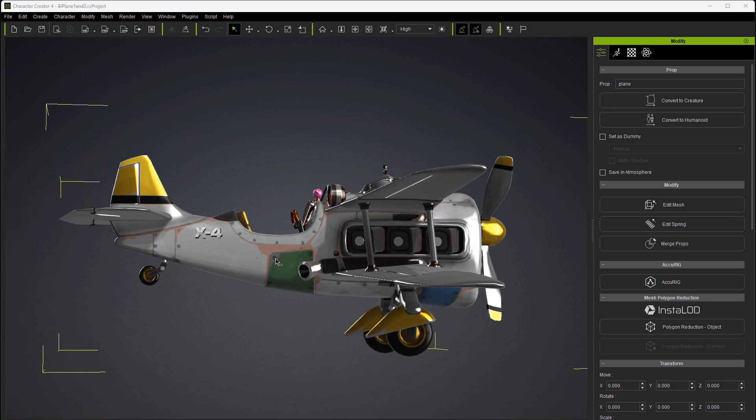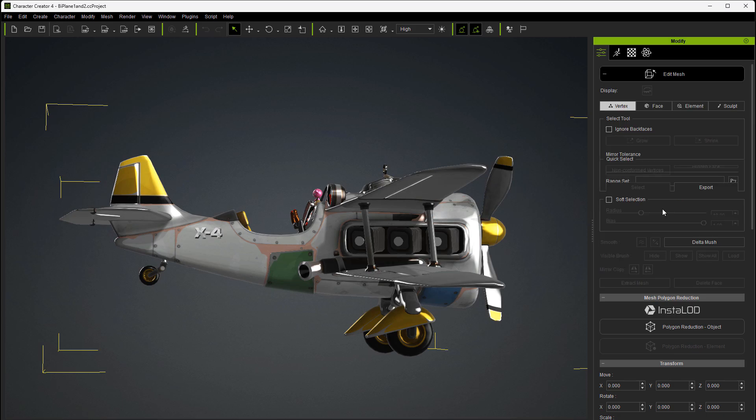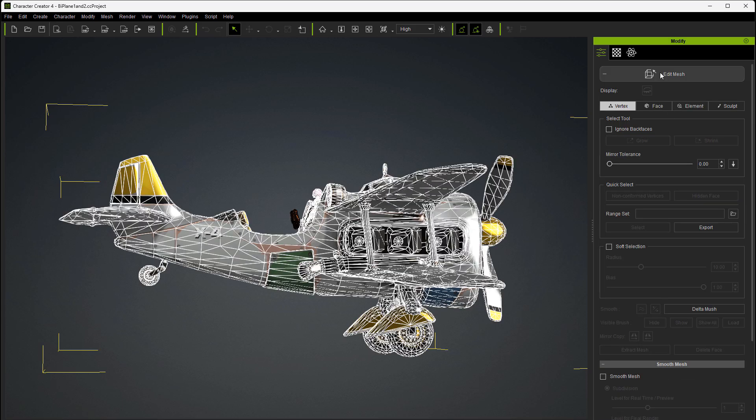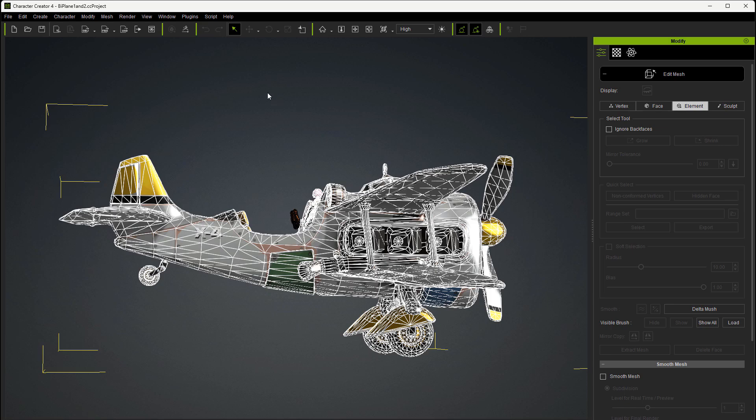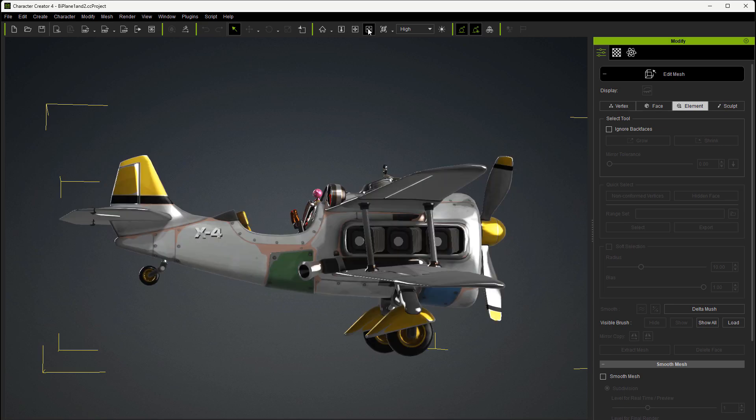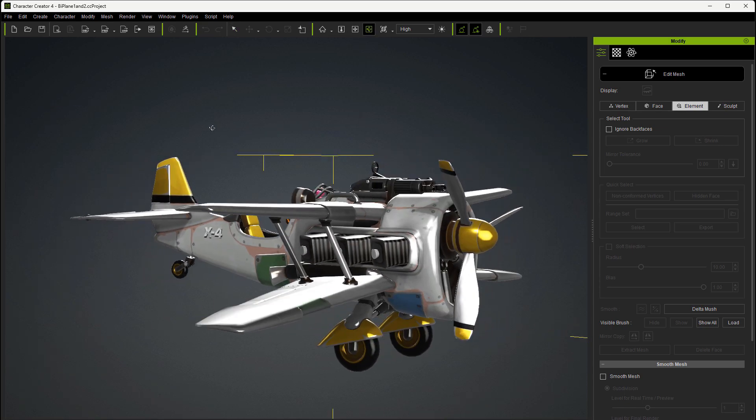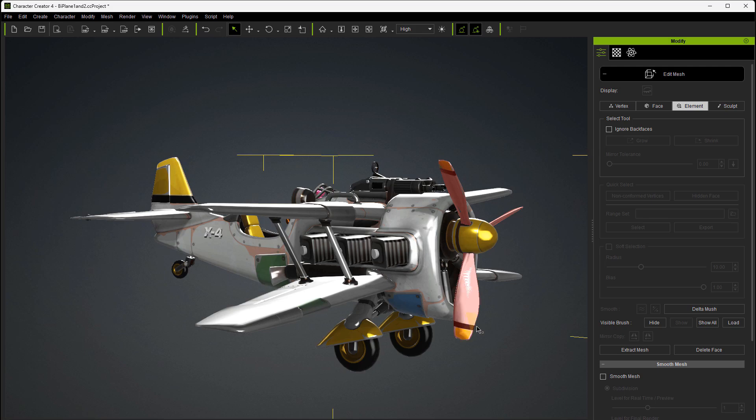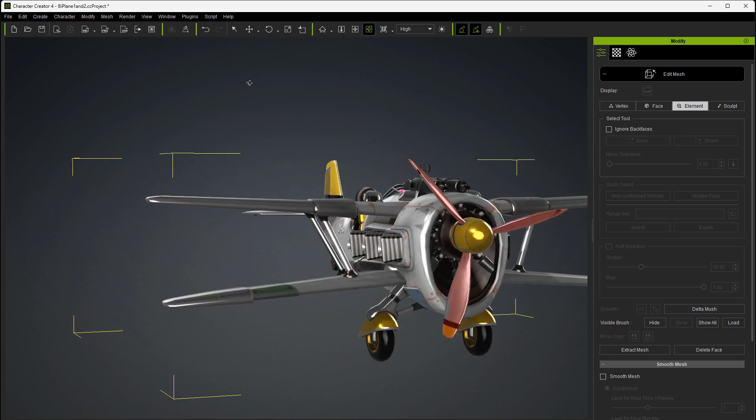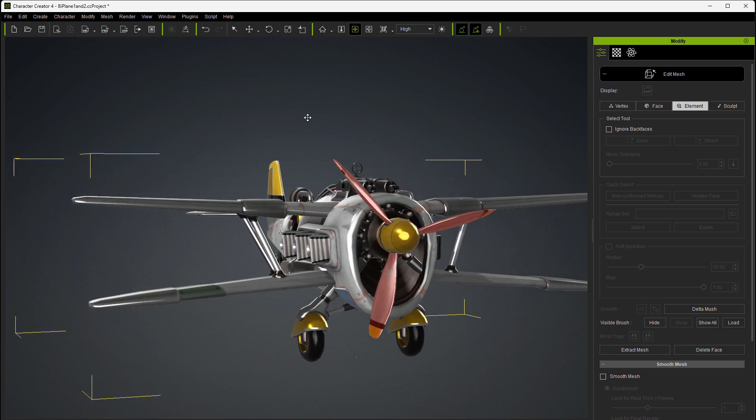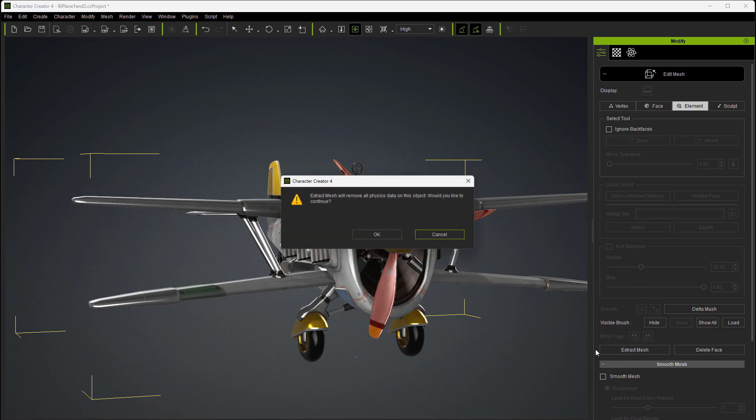With the prop selected, let's go ahead and go into edit mesh. And we're going to want to use the element so we can make it very easy to select single parts of this. We're just going to select the three prop blades. Because I want to show you another reason I picked this model: if you do it like I'm going to do it here, you're going to find that the pivot is off on the props. And there's an easy way to fix that. But let me go ahead and show you what I'm talking about.